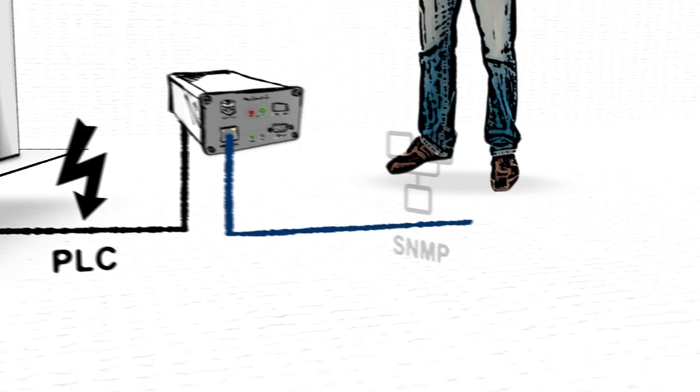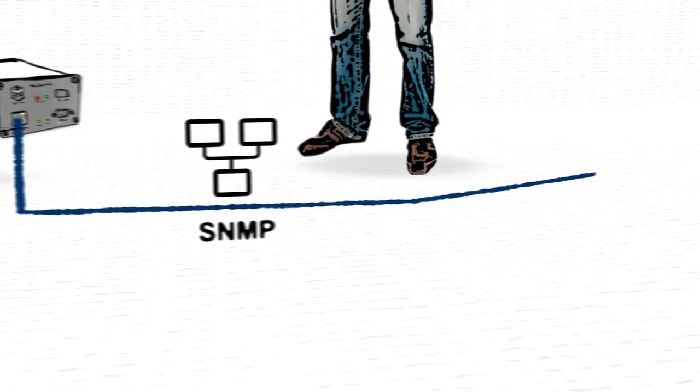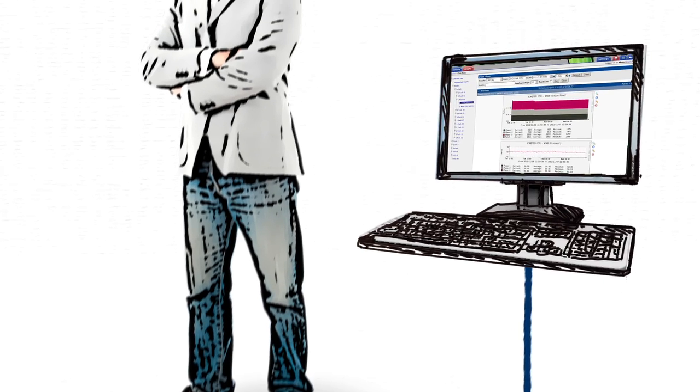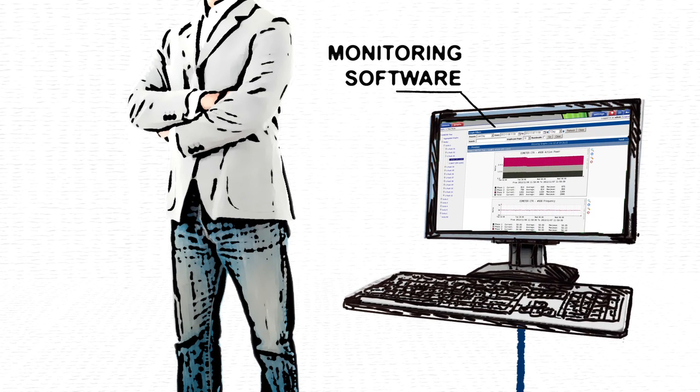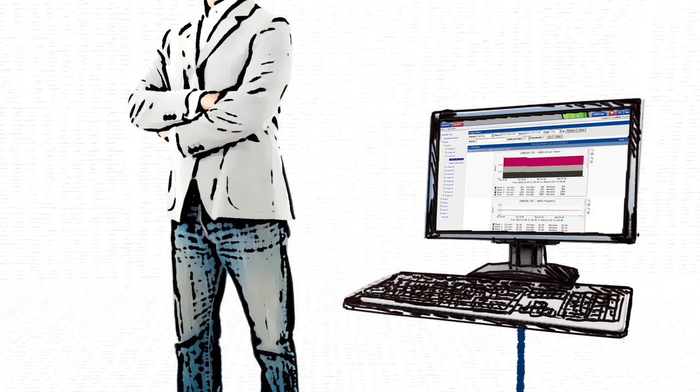This data can then be accessed through any SNMP-enabled program to monitor the power usage of each individual rack in real time.